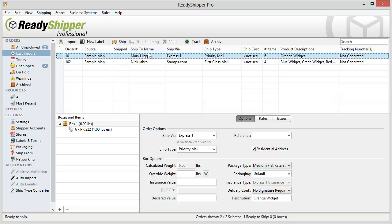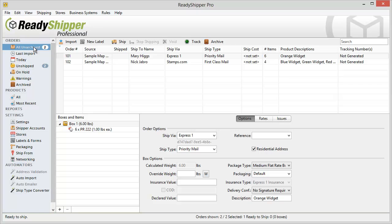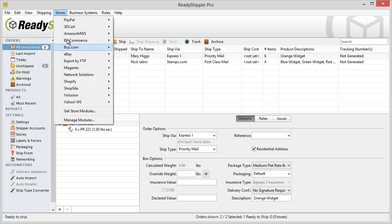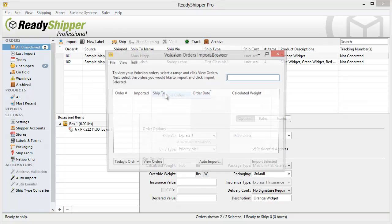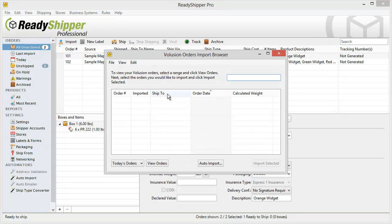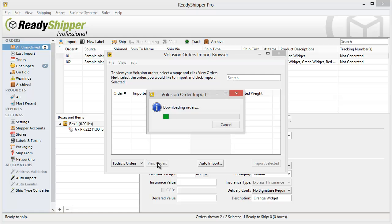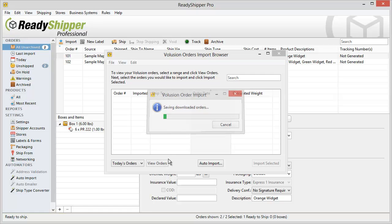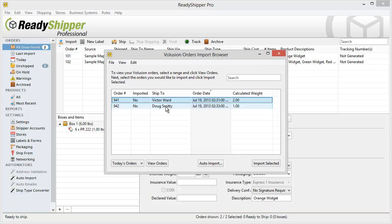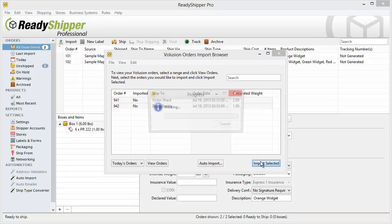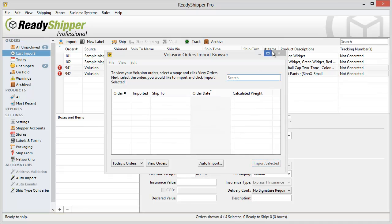Now this works the same when you're importing from one of our direct integrations. In this case let's go up to Stores, Volusion and let's import orders from our test Volusion site. I click view orders to find today's orders and then I select the two shipments I have and import them in.